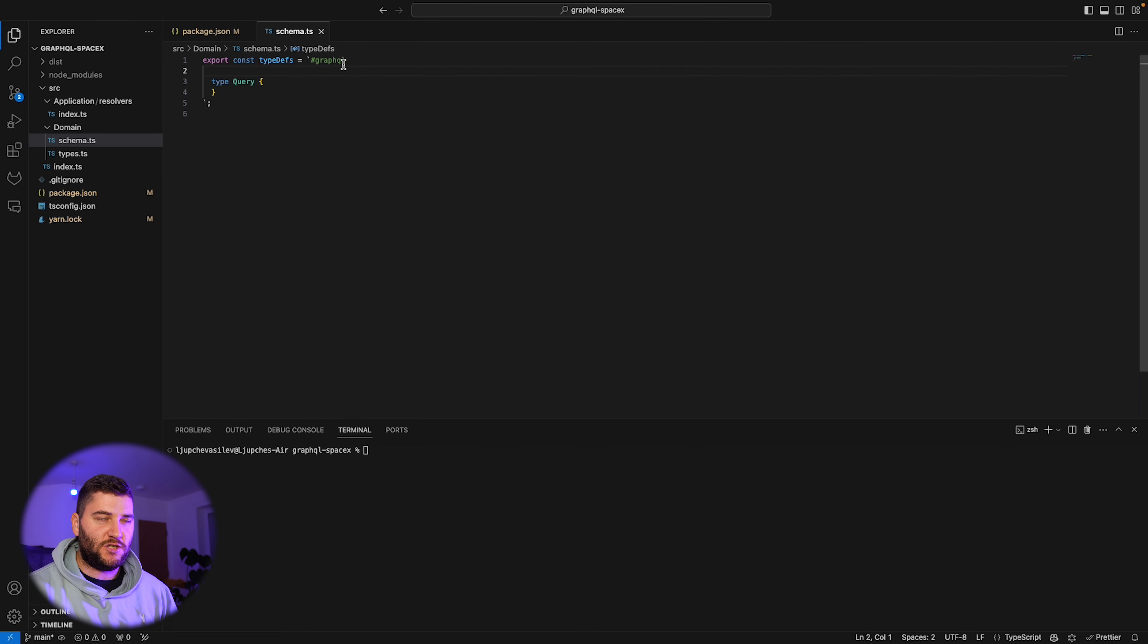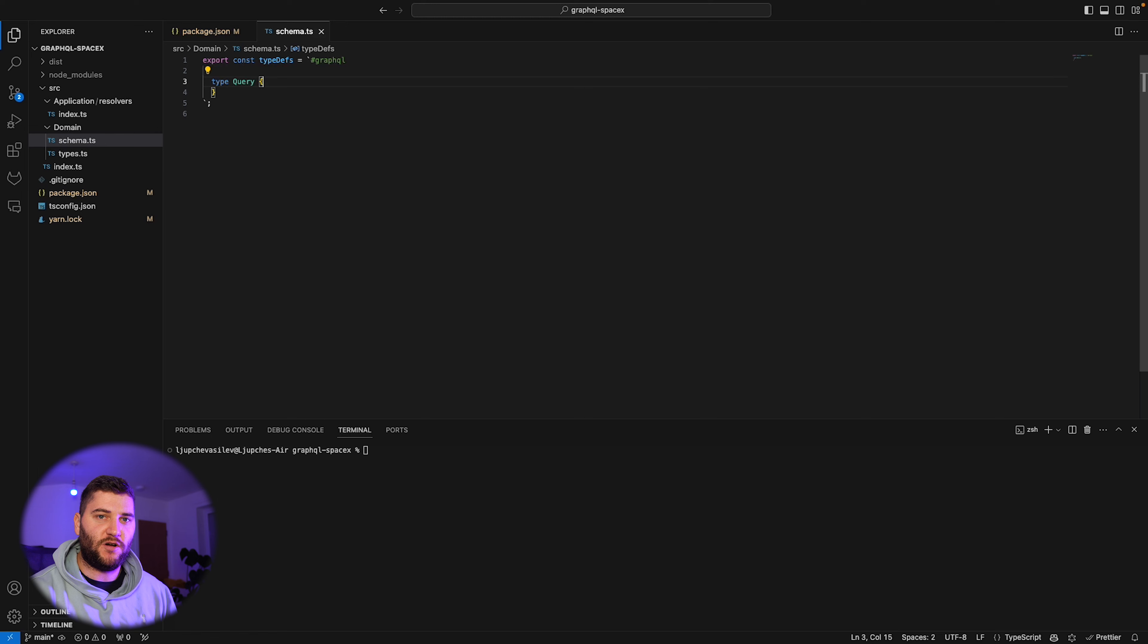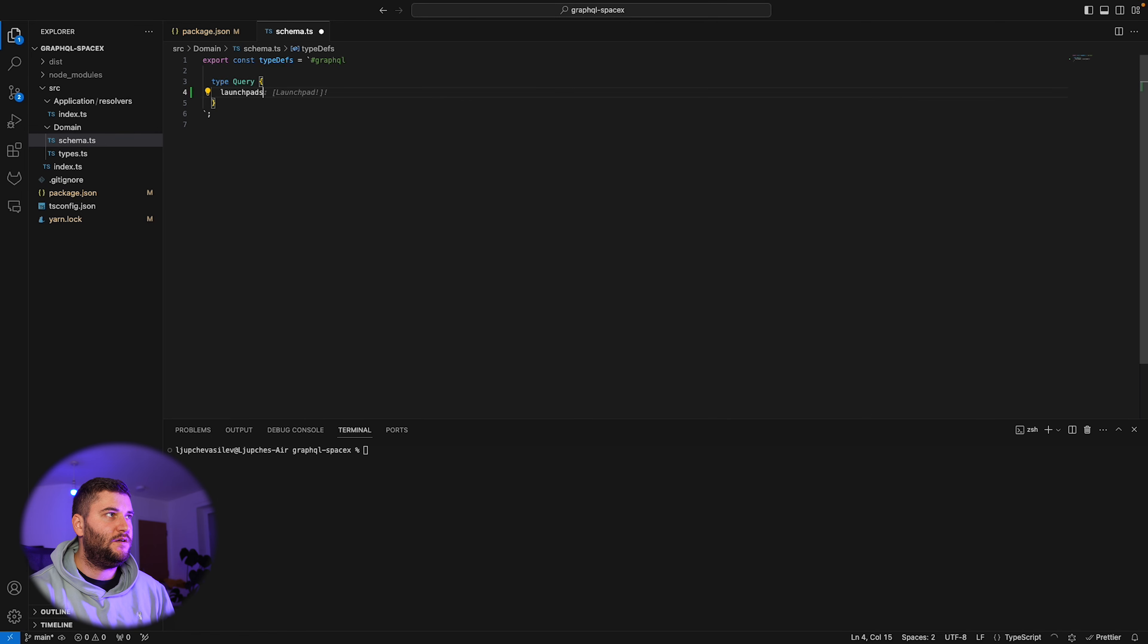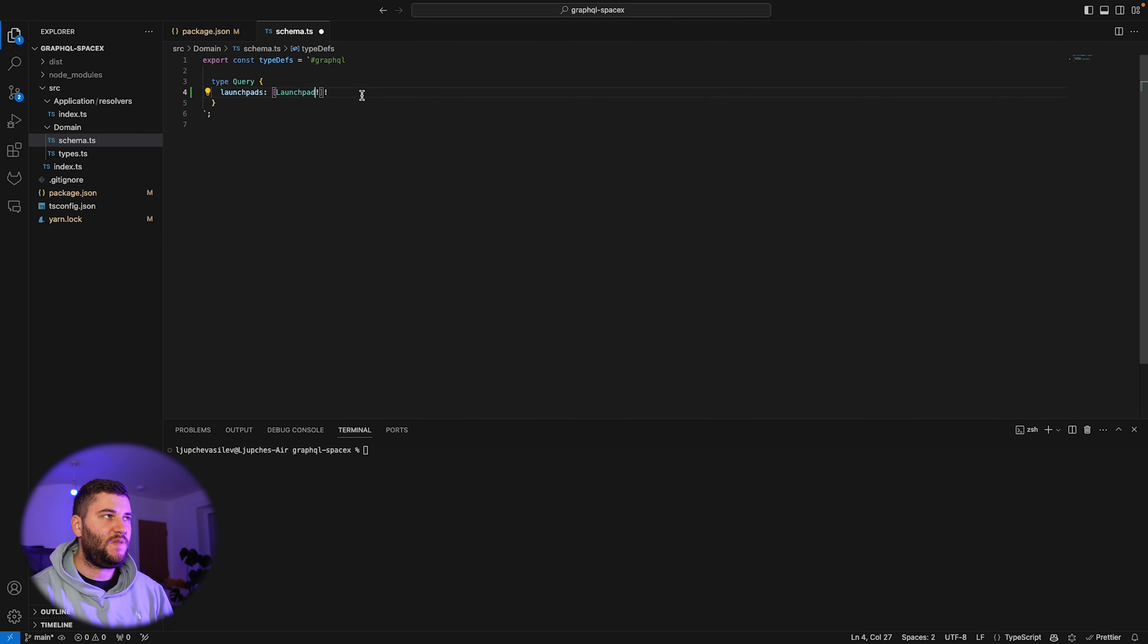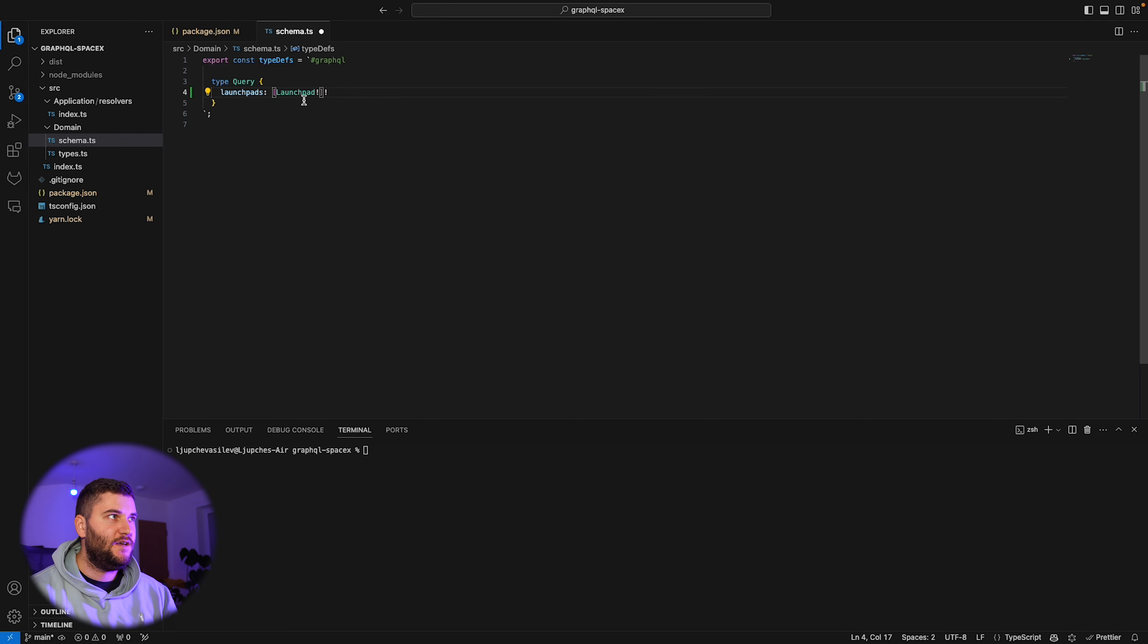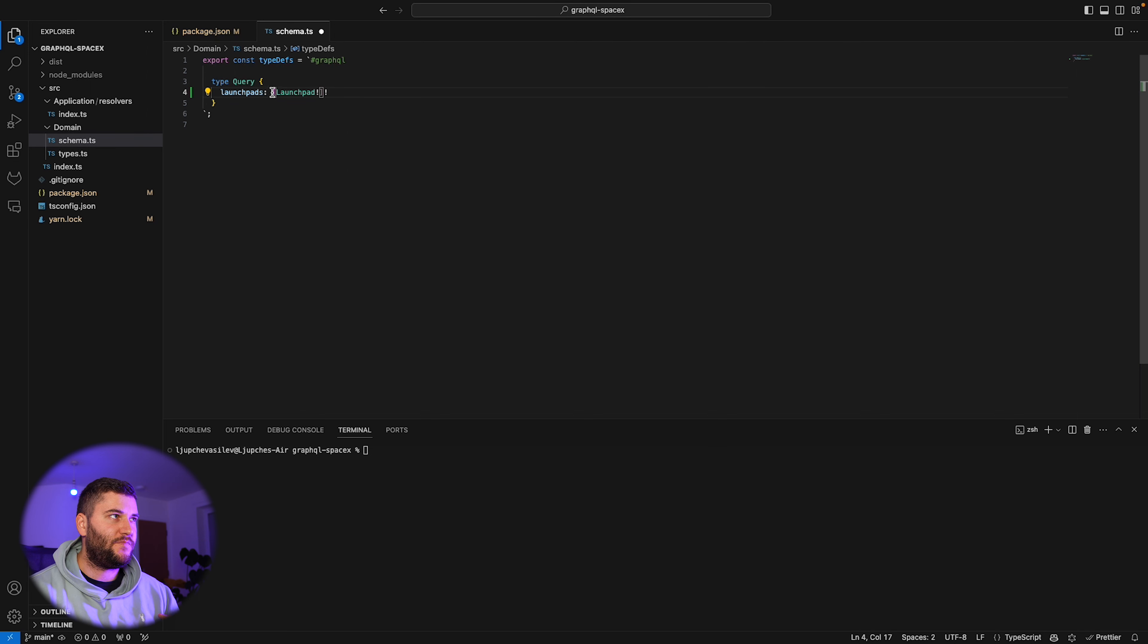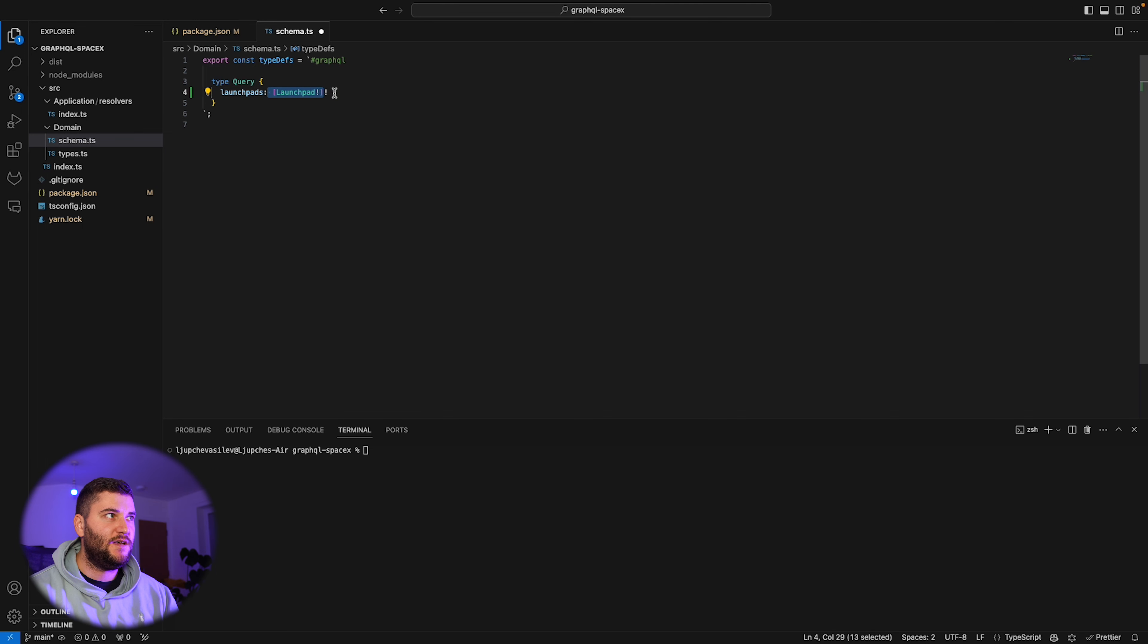If we go to the type definitions, we can define the types and the queries we want our server to have. Let's define a query called launchpads. This will return an array of launchpad. This is a type I haven't defined yet, but we'll define in a minute. This is how you define a return of an array. The exclamation points here means that this field is required. So the response for this query is required to have an array and it's required to have at least one launchpad.